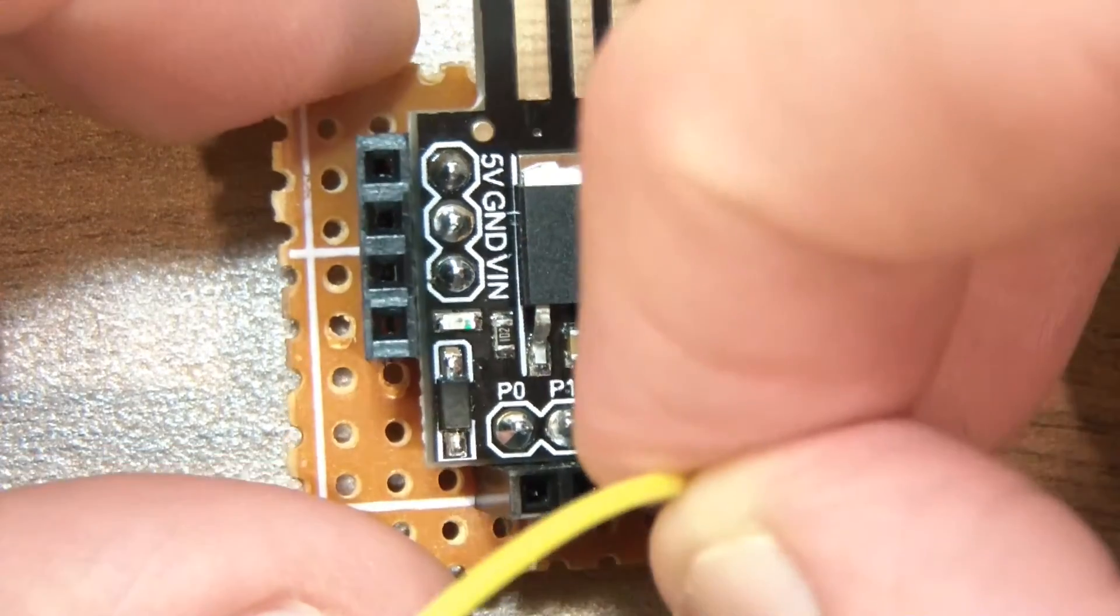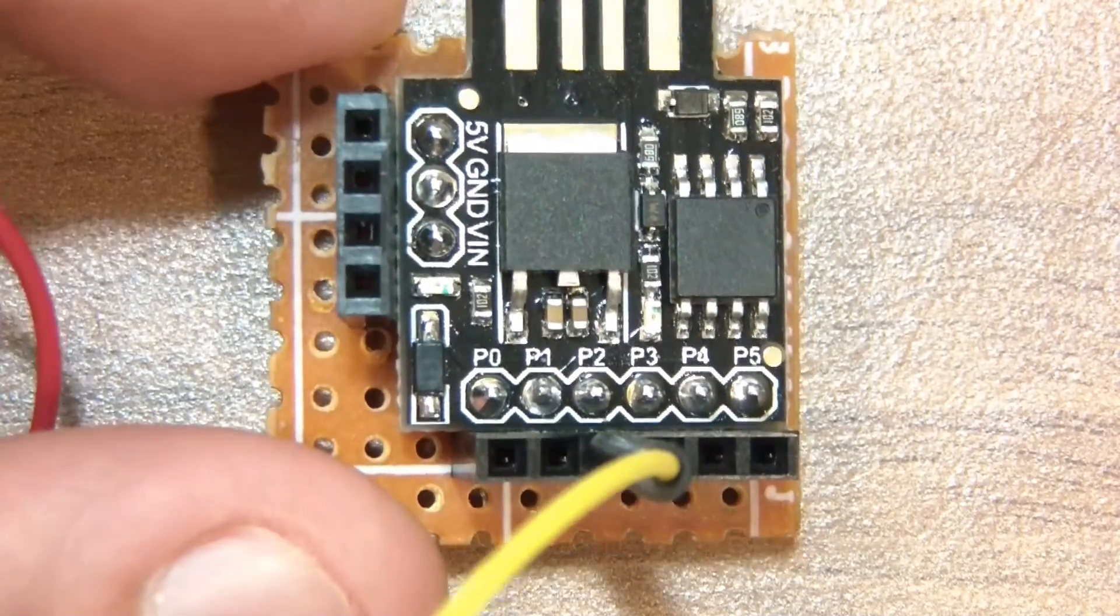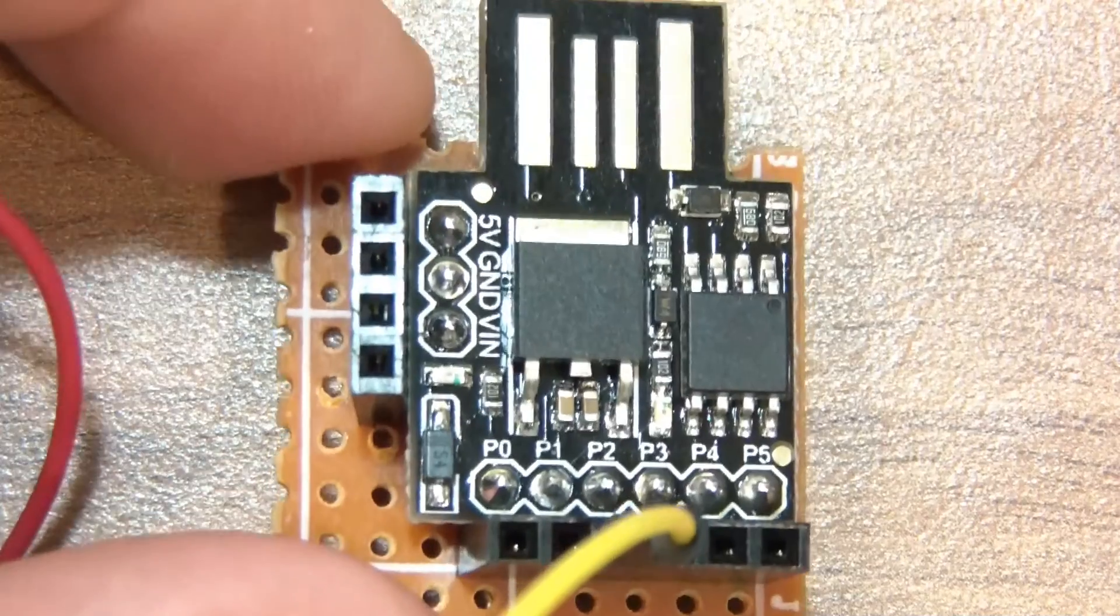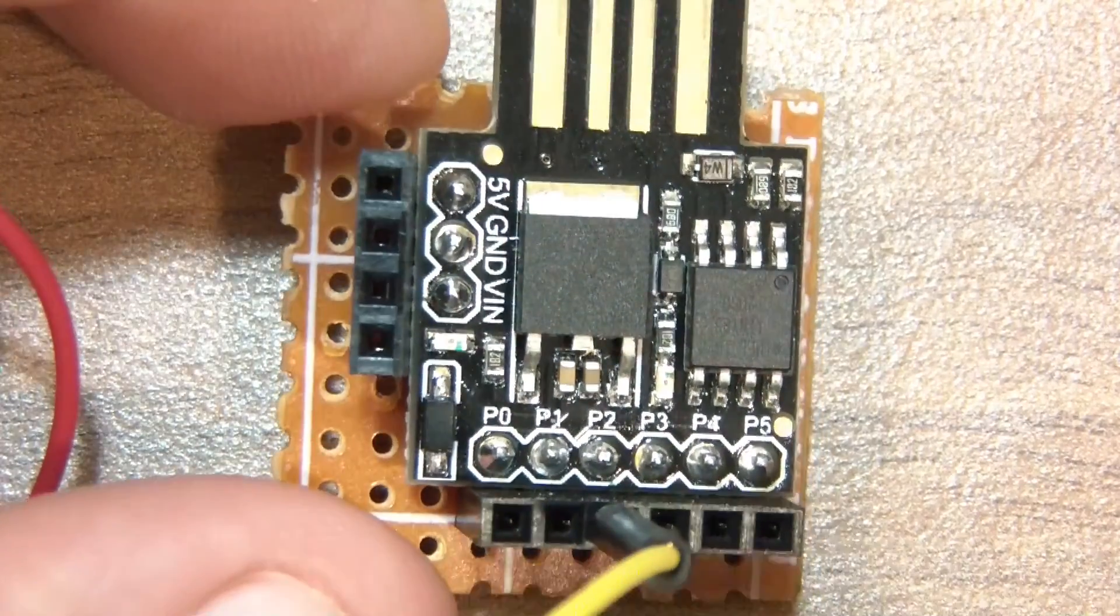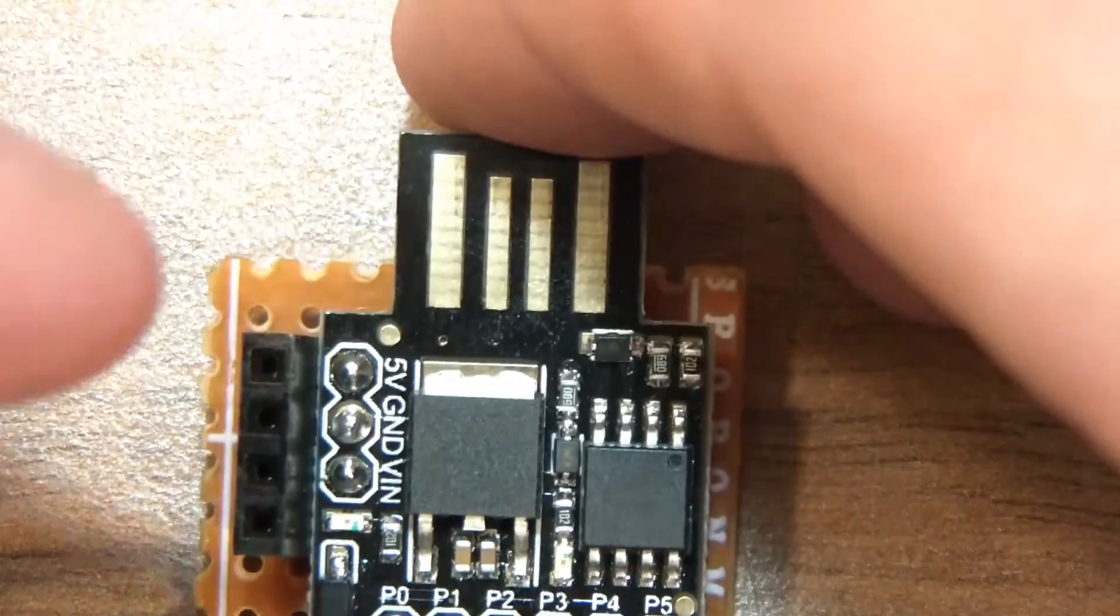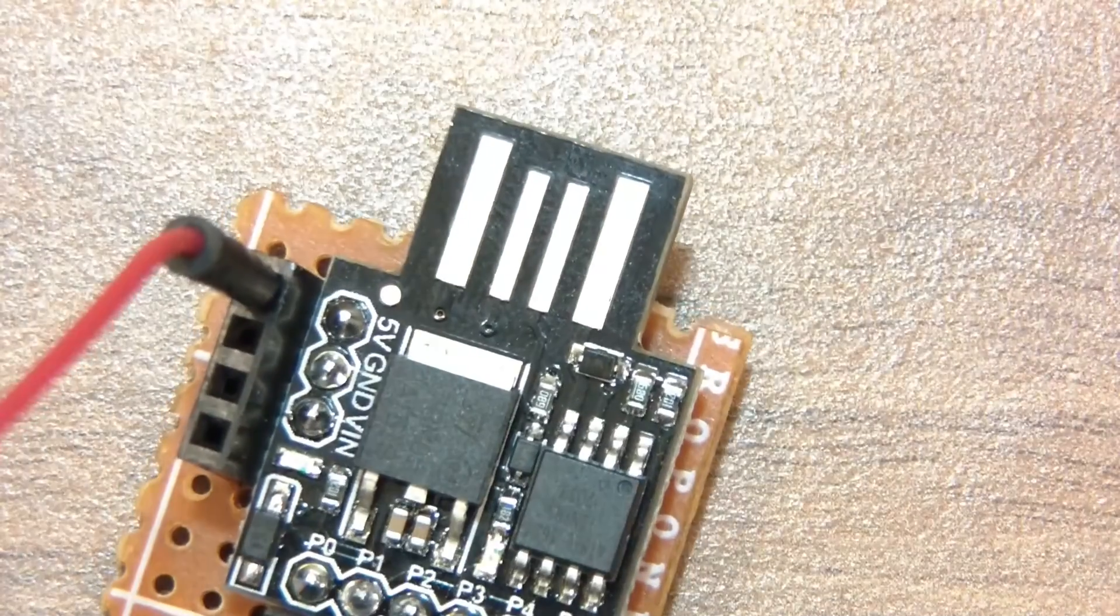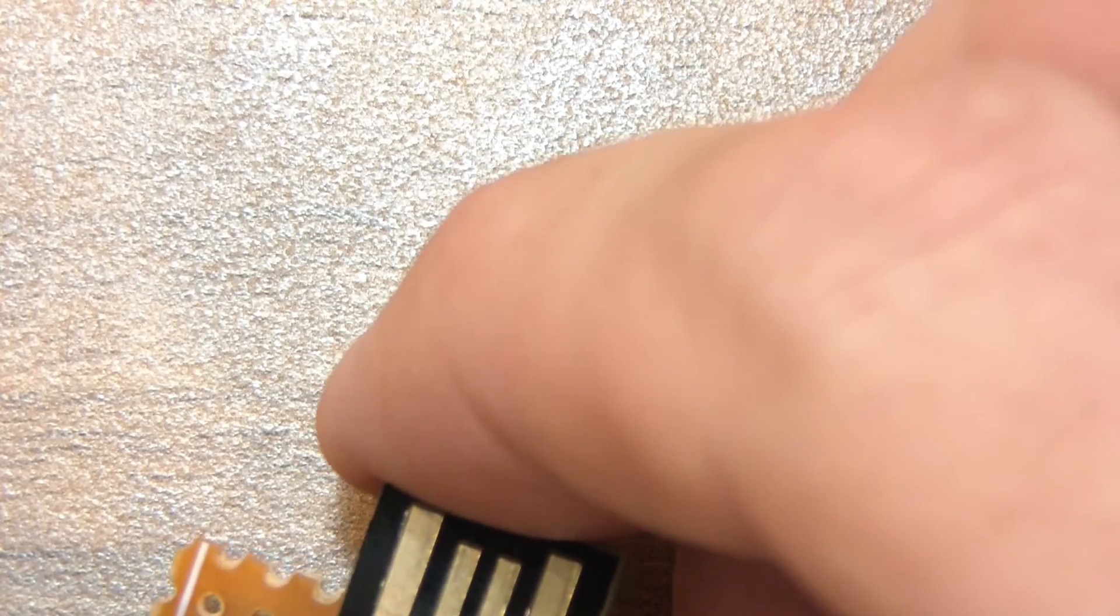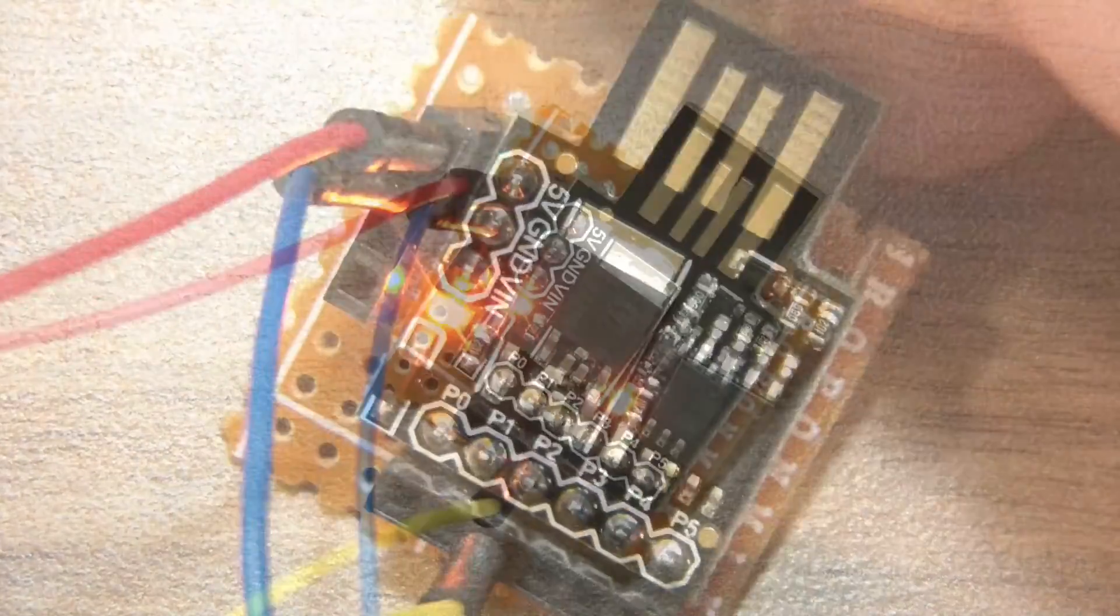So if I connect this to pin two, pin zero, one, two, pin two is the hardware TX pin. So I'm going to connect the RX on the FTDI to pin two. Then of course, five volts to five volts and ground to ground. And it's as simple as that.